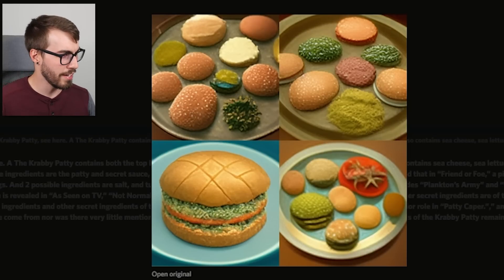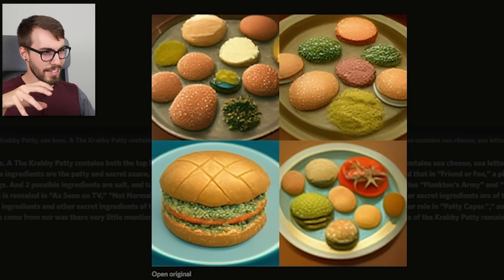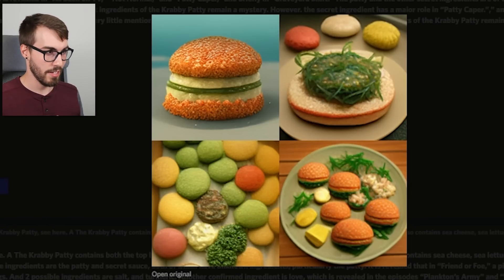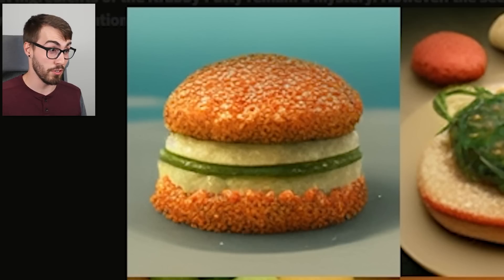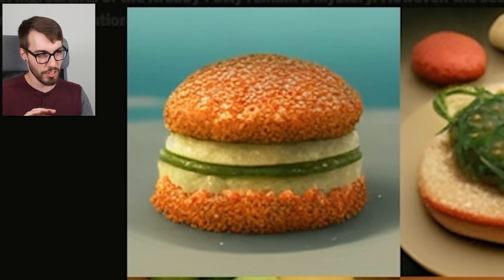Feel free to pause the video at any time and take a look at these images because I'm probably going to be going through them kind of quickly. Attempt number two was more of the same — a bunch of ingredients on a plate. Then I got another result and was really interested in the image on the top left, so I upscaled it and ran some variations on it, which changes it up a little bit.